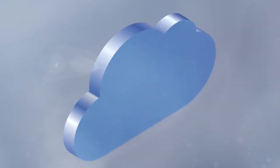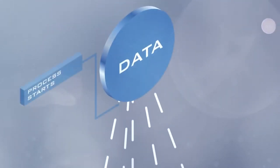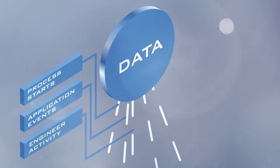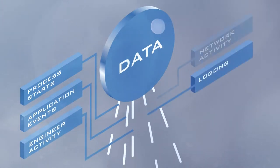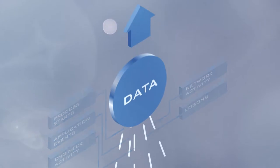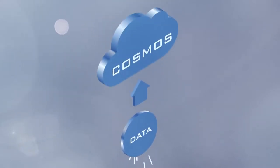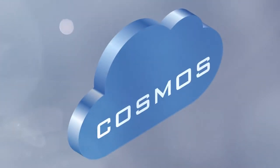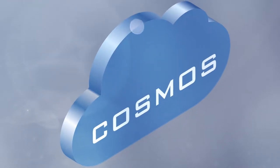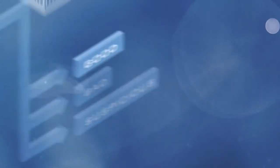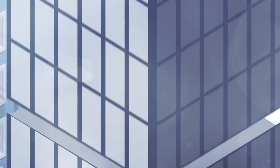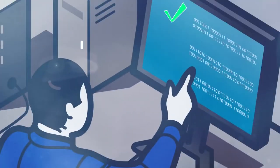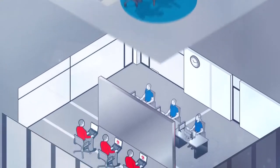So it starts in the cloud. I have all of these servers globally in Office 365, and they're all uploading security events like process starts, application events, Microsoft engineer activity like logons, network activity, all to a big data system in the cloud that we call Cosmos. Cosmos is great. It holds petabytes of data. It scales in the way that we need to the scale of Office 365. And I can take all of the data and try to classify it. So I work with my service engineers and my architects to define what known good activity looks like in Office 365.